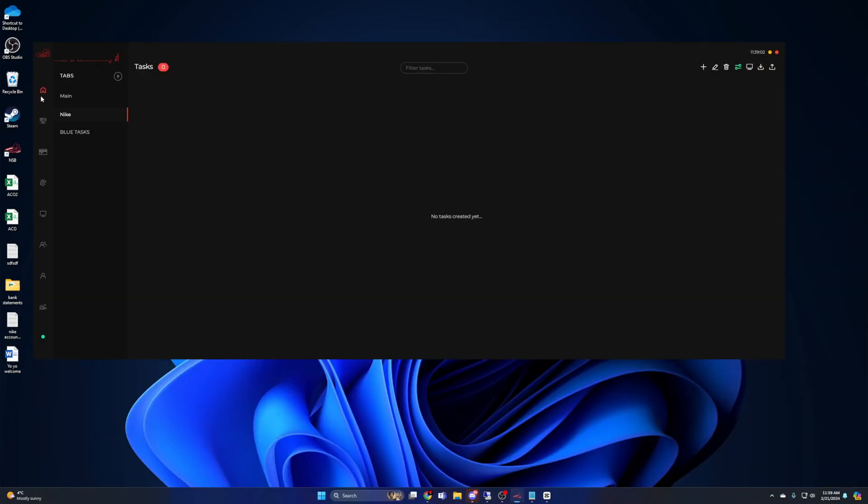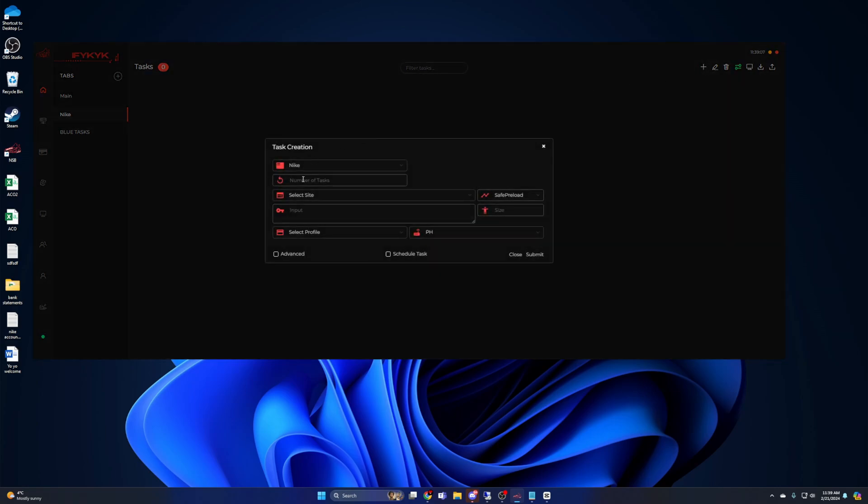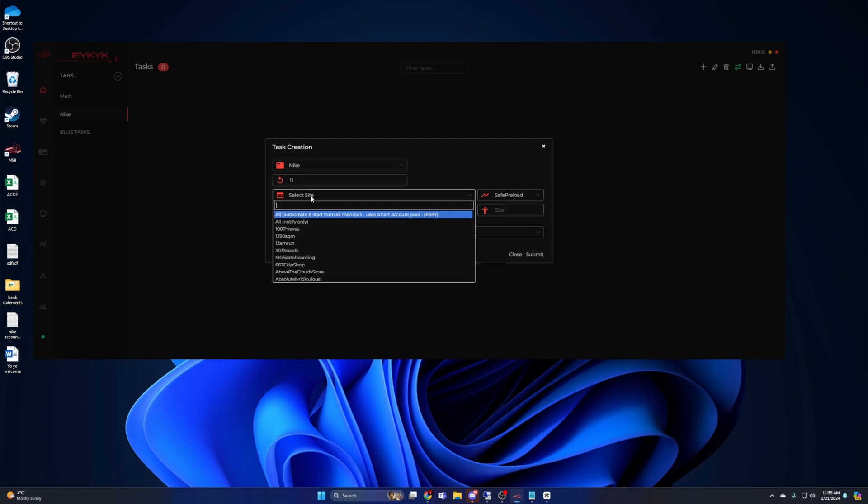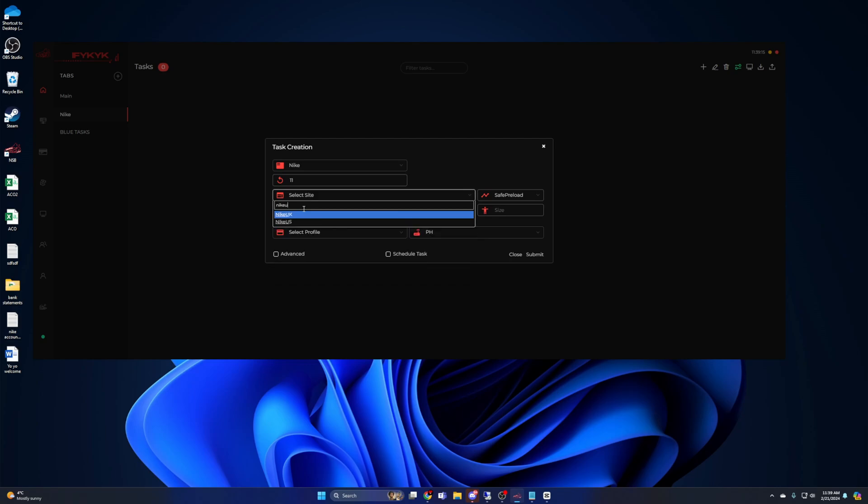Once this is completed, you're finally ready to start some tasks for Nike. Go to the task tab, hit create a new group, and bring up task creation. For quantity, you want to put the amount of accounts that you have. I have 11, so I'm going to put 11.